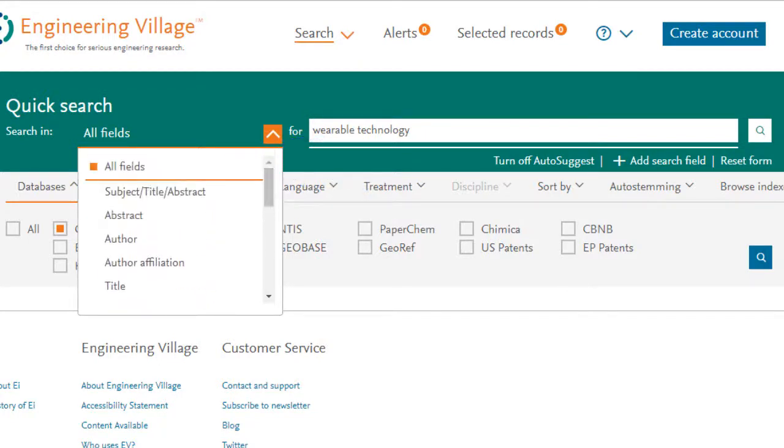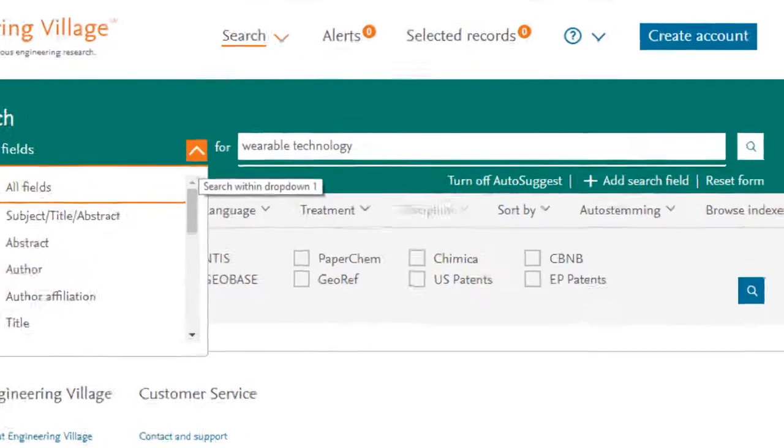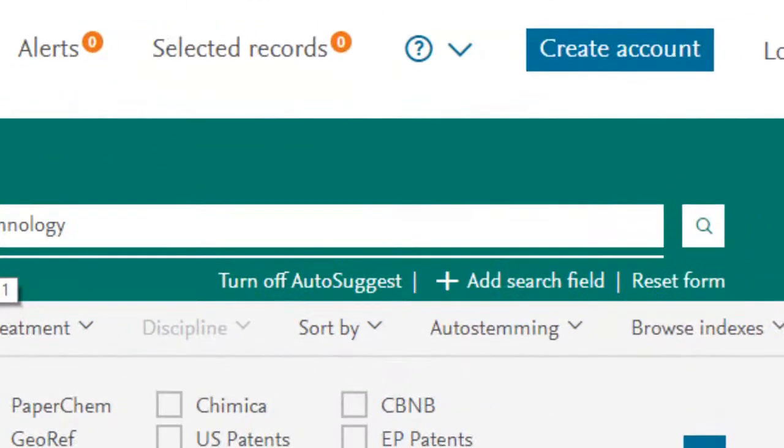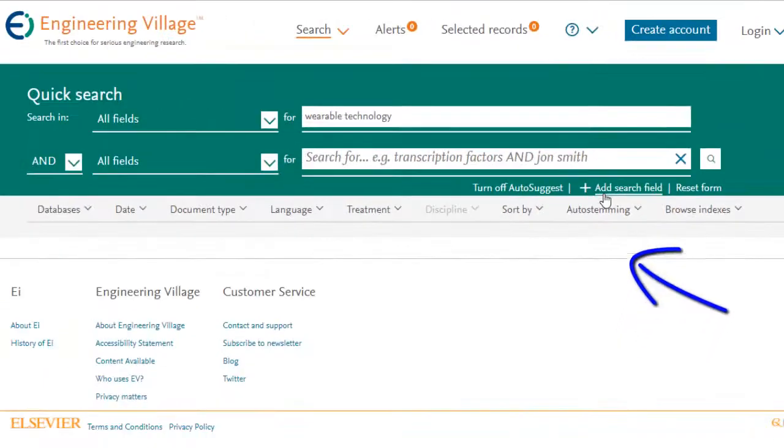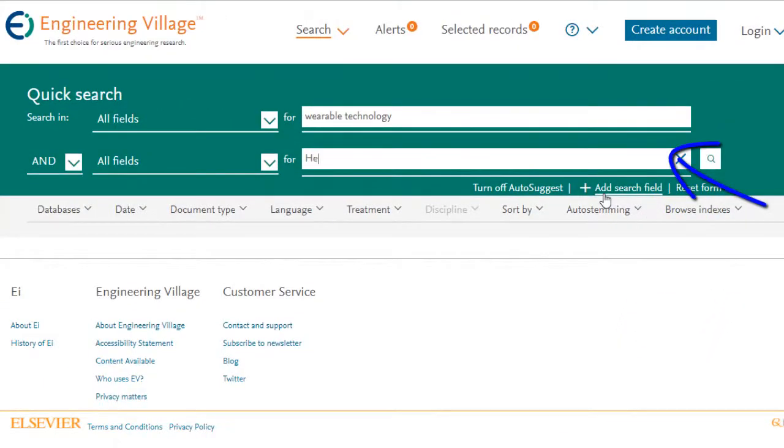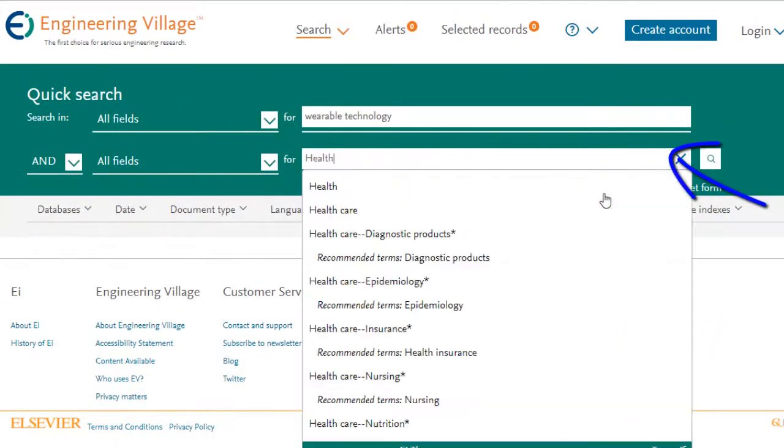If you wish to build your search out a bit further by adding more terms, click on Add Search Fields. This allows you to add and use multiple search boxes.